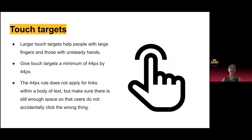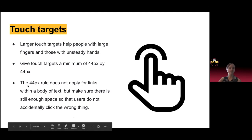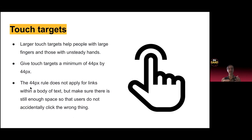For spacing — touch targets. Larger touch targets really help everyone: people with large hands, those with unsteady hands, and those using their phone with one hand, requiring greater precision. The minimum recommendation is 44 by 44 pixels. Also note the rule doesn't necessarily apply for text within body, but make sure there's still enough space around links so that people don't accidentally click on the wrong thing.